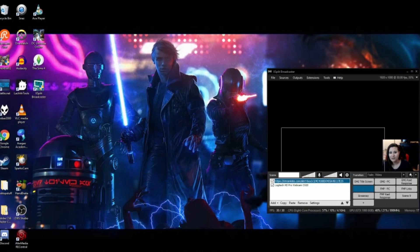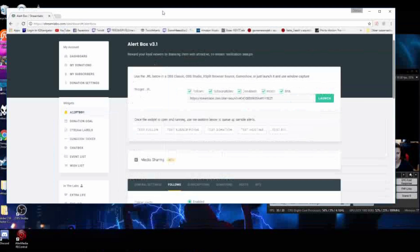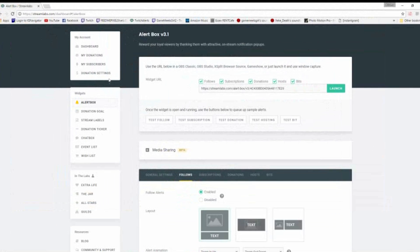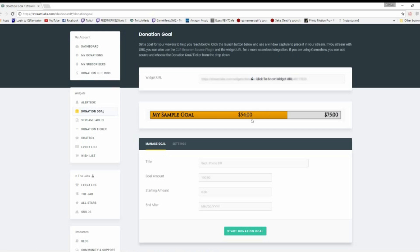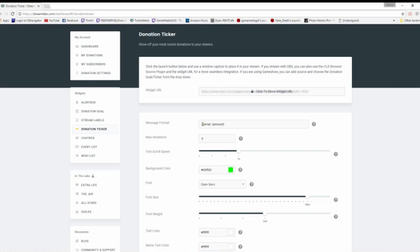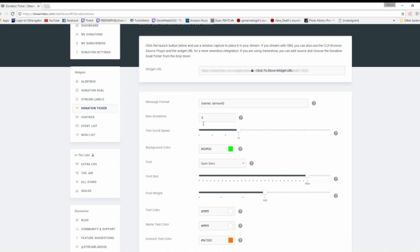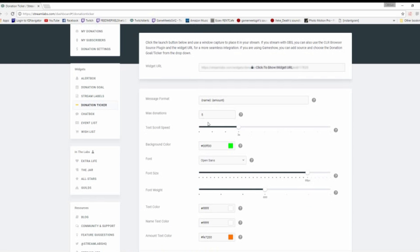Another cool thing that they added into StreamAlerts, so let's go over here, is that they added donation goals. And you guys have probably seen these before where you get the bars. Same idea, you can customize that. They added donation tickers where you can ticker at the bottom. Same idea, you'll have the name and the amount. You can have how many you want ticker, if you want it to scroll, if you want it to be flat.